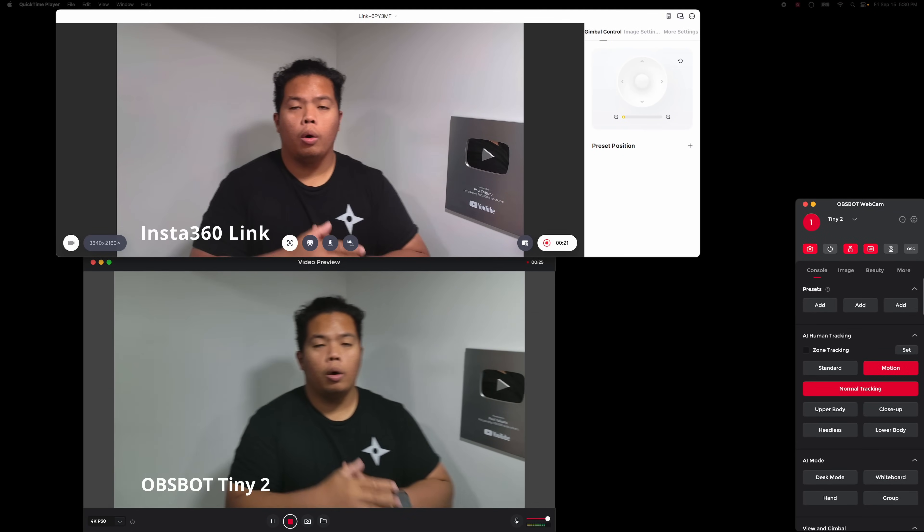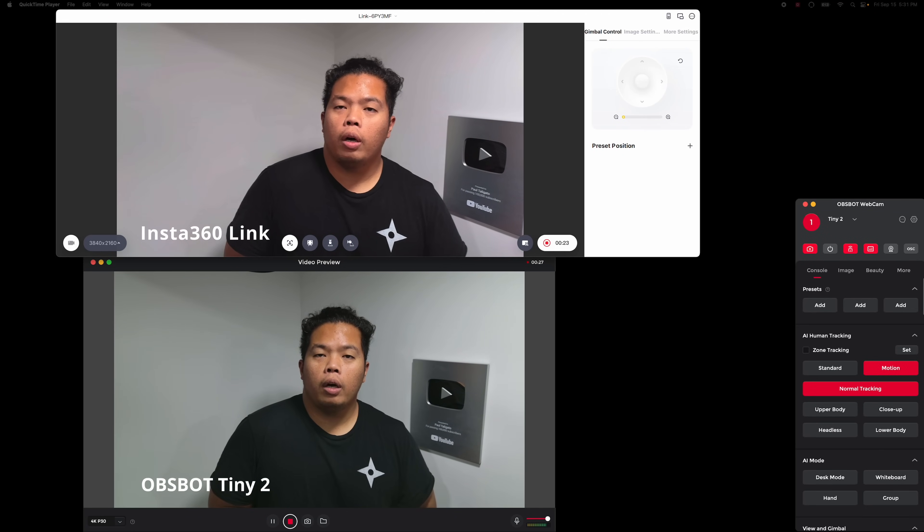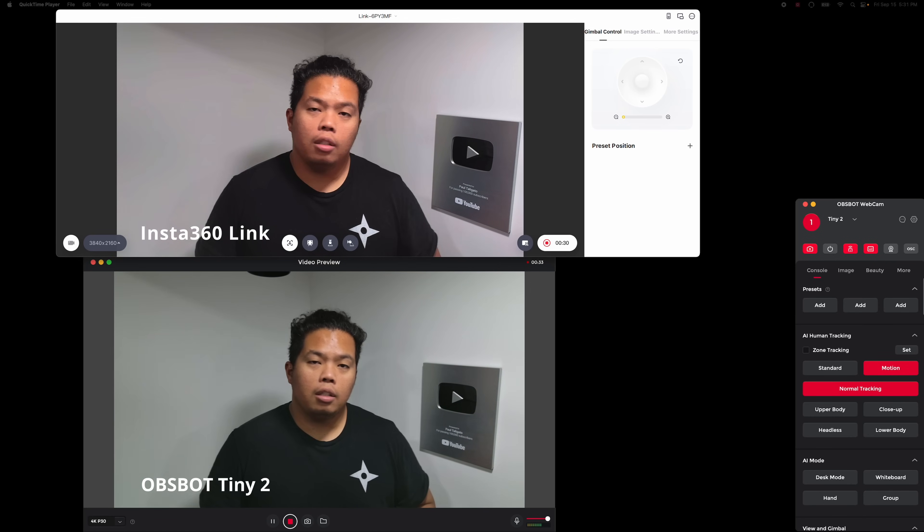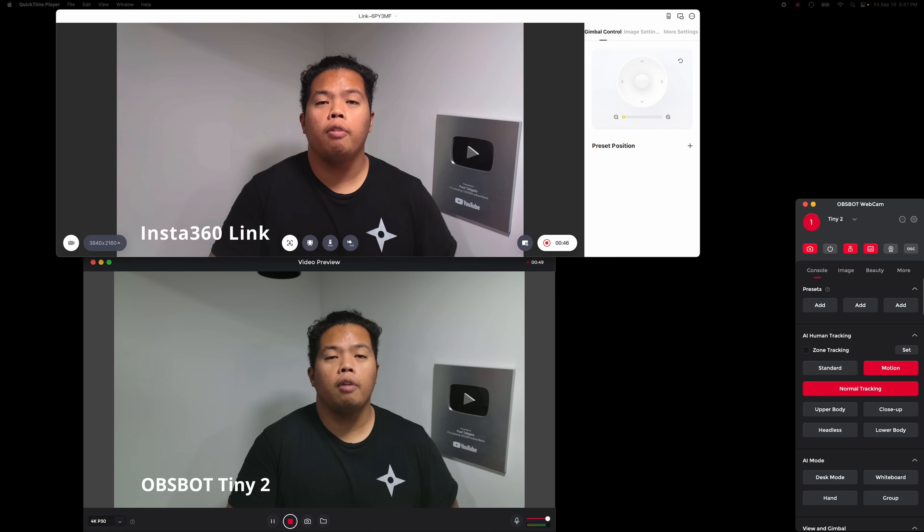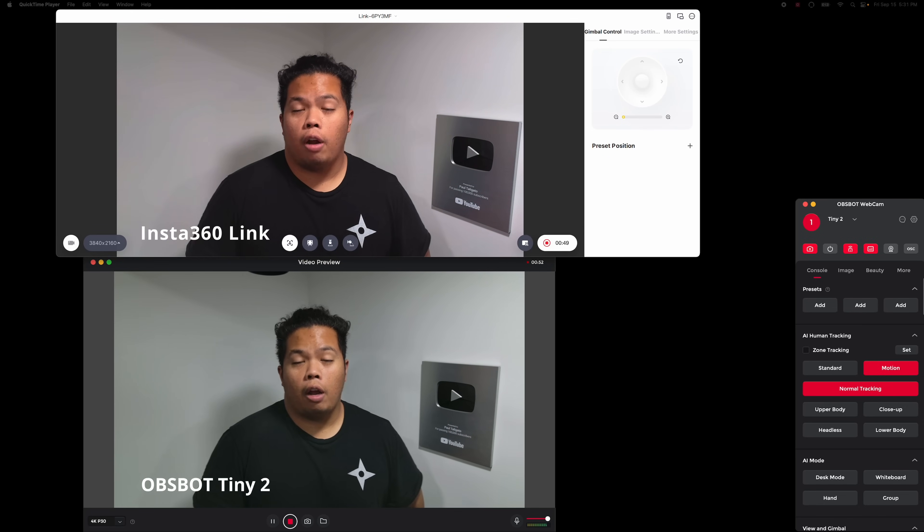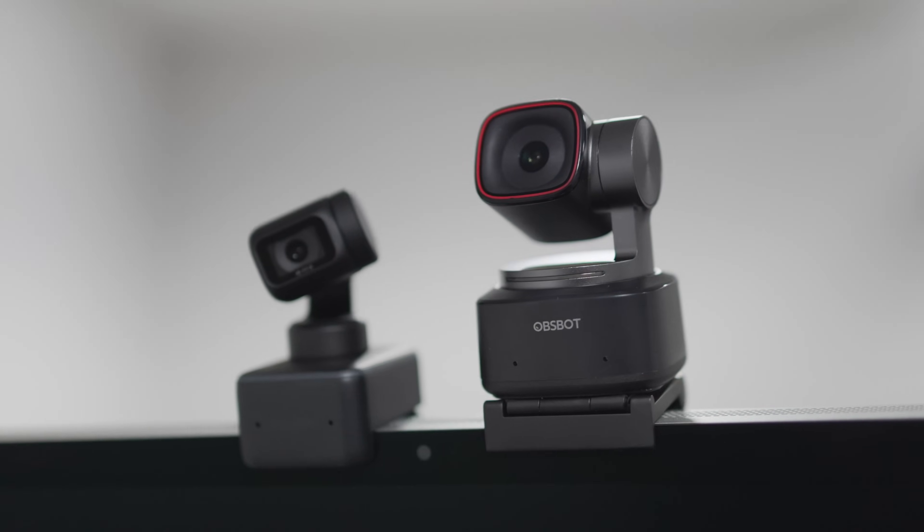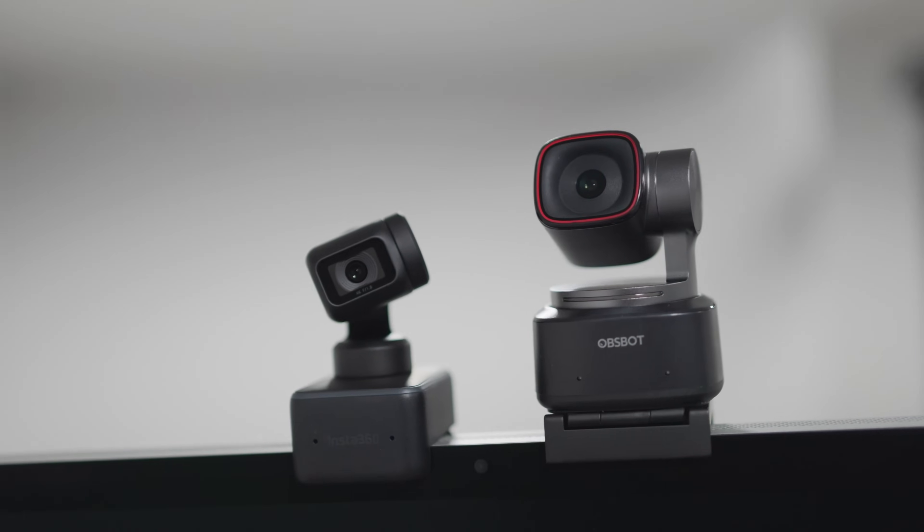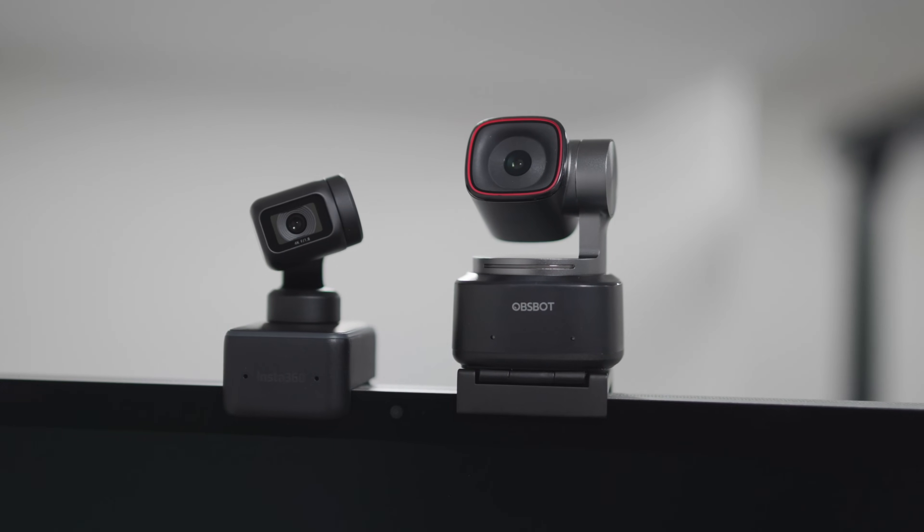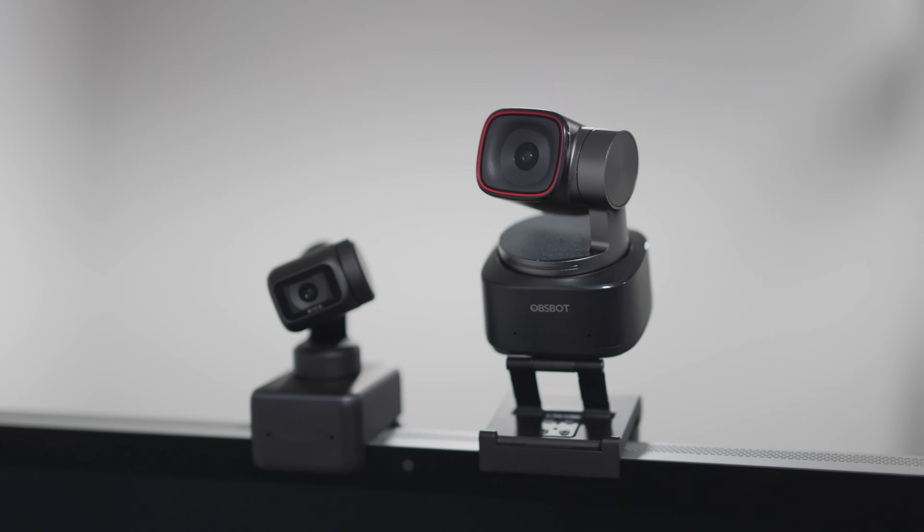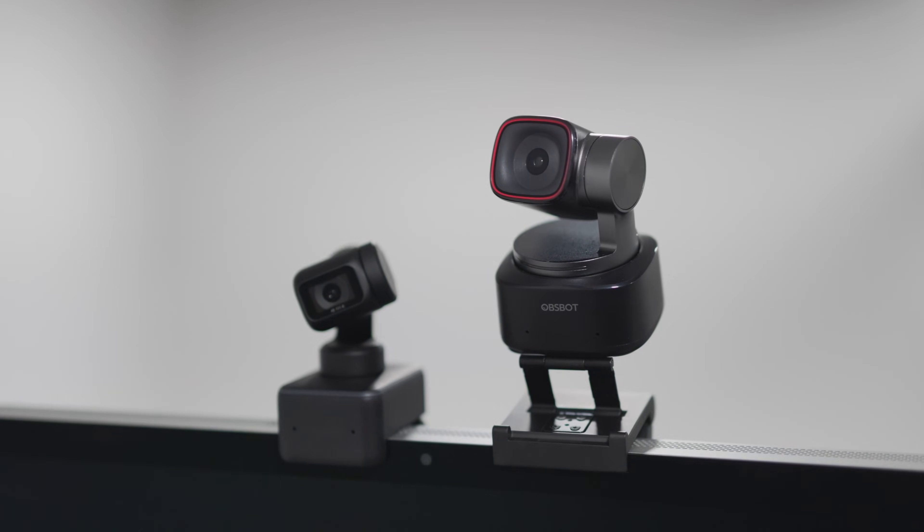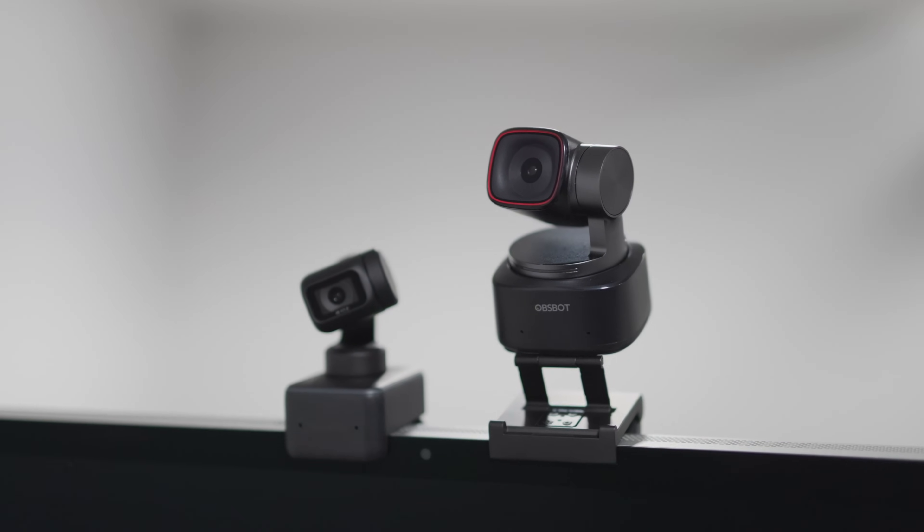Here we go, so what's happening everyone and we are gonna compare now. This is like a real-life test with the Insta360 Link and also the Obsbot Tiny 2. Here we are recording in 4K 30 frames per second on both. It is capable as well with 1080p if you want a higher frame rate at 60 frames per second.